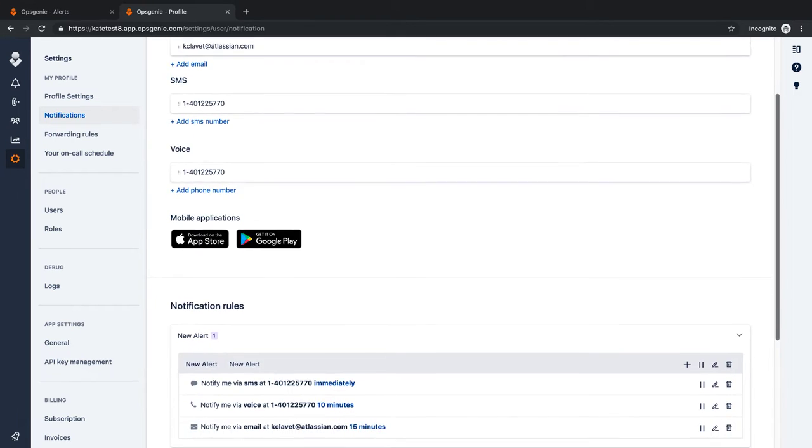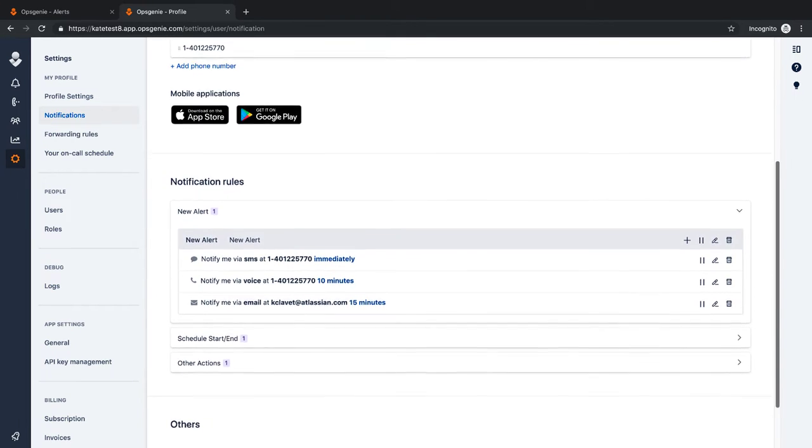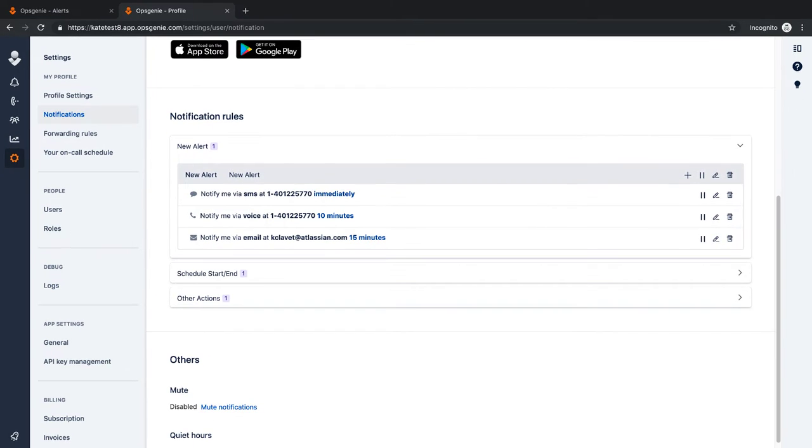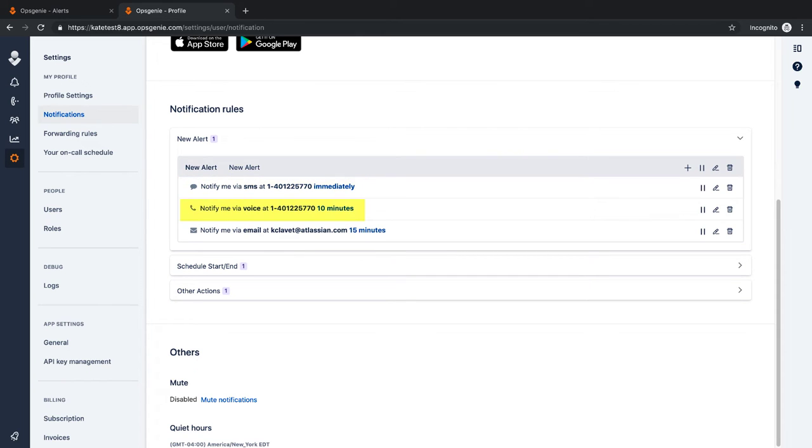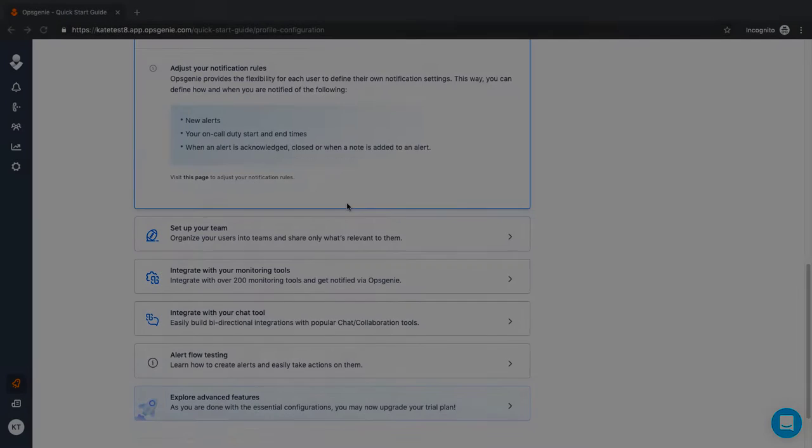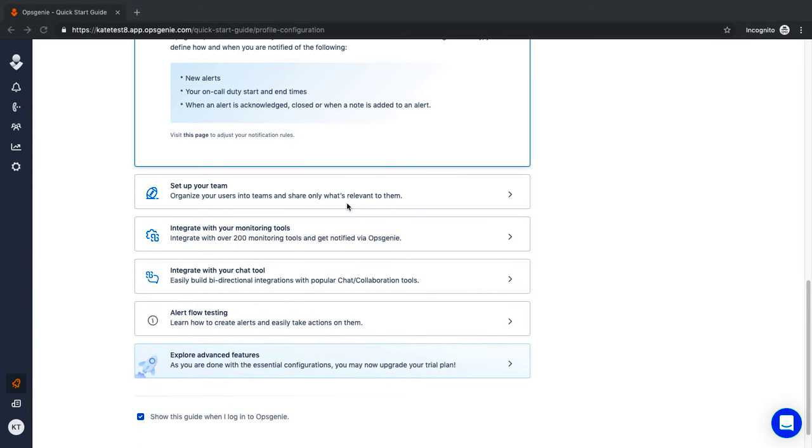Notification rules determine when and how notifications are sent. Here, select the time interval and preferred notification channel. In this example, notifications are staggered. First, an SMS and mobile push are sent out, followed by a phone call and an email. That covers basic profile setup.